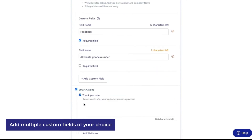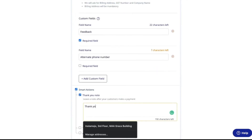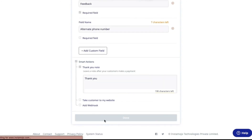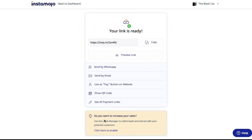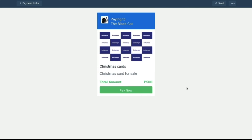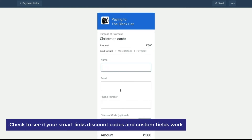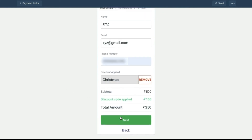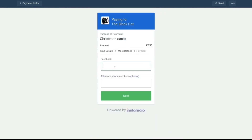You can also add a small thank you note for your customer or redirect your customer to your website. And there you go — your Smart Link is now ready to be shared with your customers. You can copy the link and preview it here to see if everything looks just right. You can also see how your Smart Link works by adding the details here. The discount code works, and here are your custom field options.